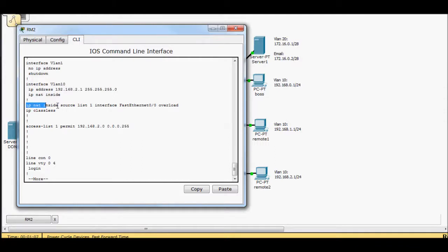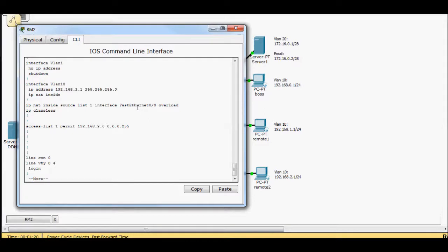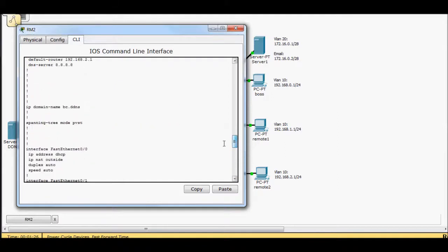So IP NAT inside source list one. So that's the access list one. I'm using the interface FA00 and overloading. So basically all of my users will share that outside IP address that's assigned to FastEthernet00.